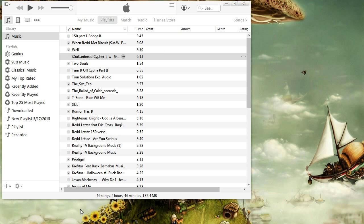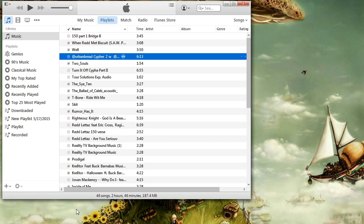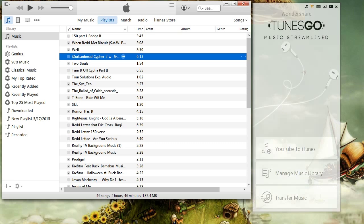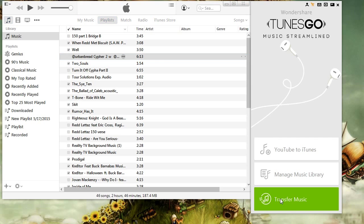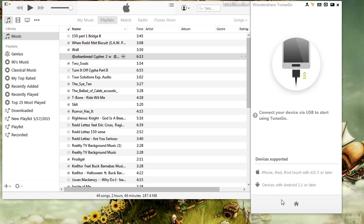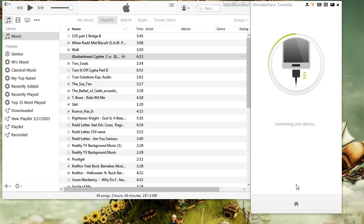Tunes Go will automatically detect that iTunes is open and will open on the side like you see here. Connect your phone or MP3 device and click on Transfer Music in Tunes Go. Tunes Go will automatically detect your device and make it ready for music transfer.